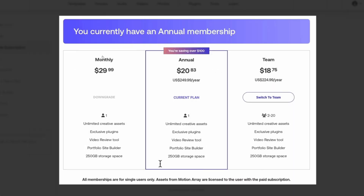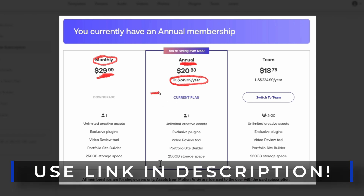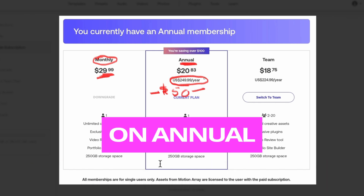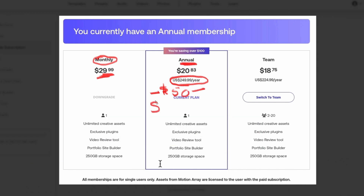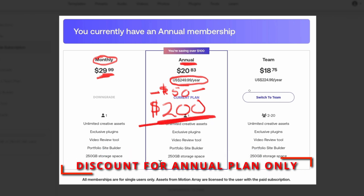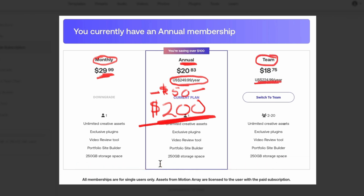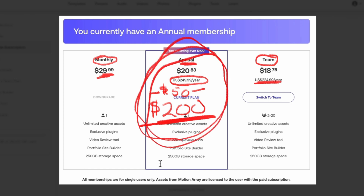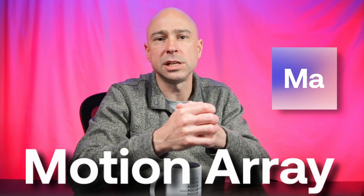Quick note on pricing for Motion Array: you can purchase monthly for $29.99 a month, or go with the annual plan for $249.99 a year. But if you use the link in the description, you'll save $50 off that price, bringing it down to $200 a year. There's also a team option at $224.99 per year. With all these plans you get unlimited assets. Thanks so much to Motion Array for sponsoring today's video.